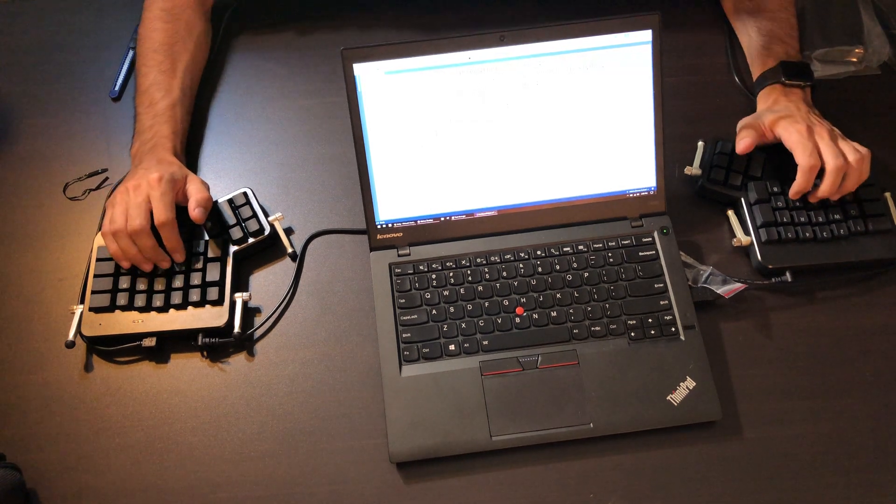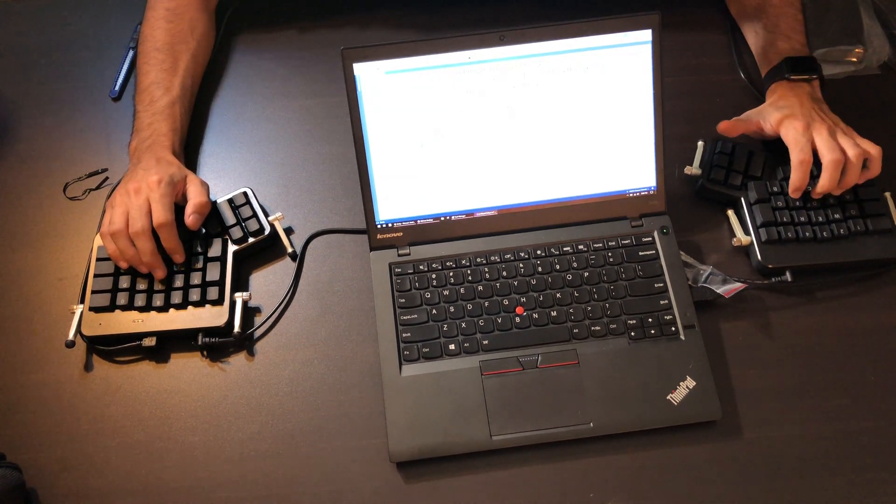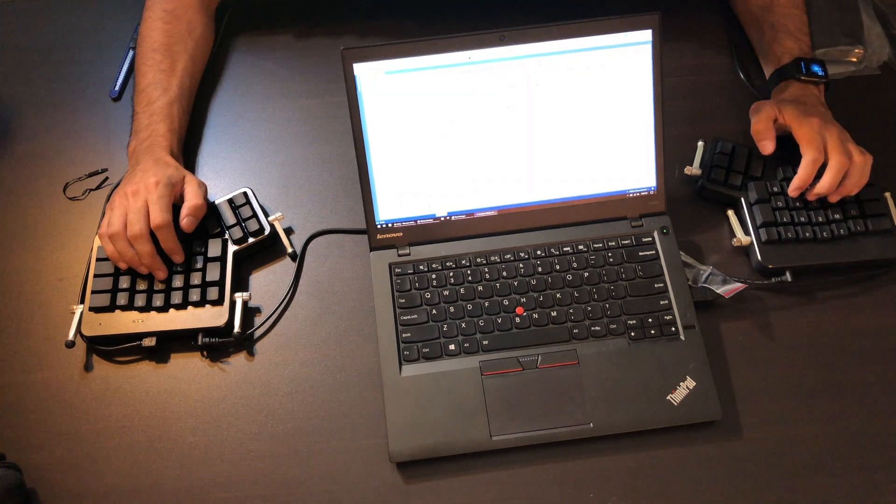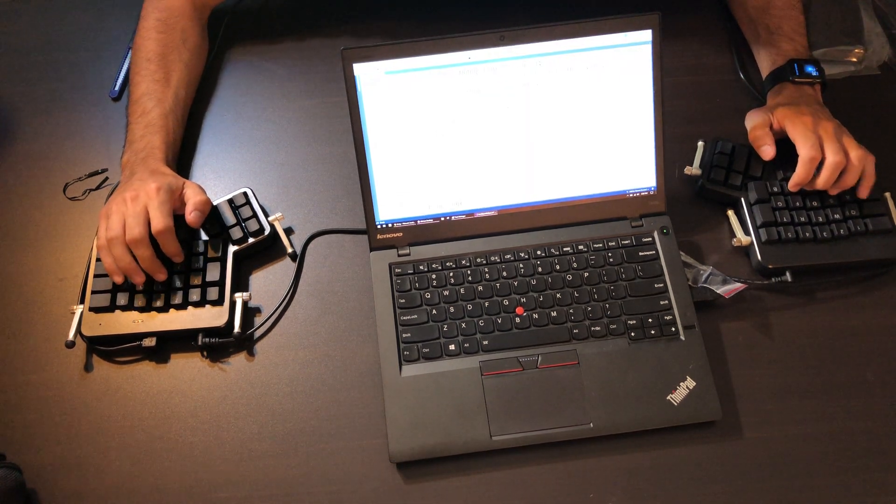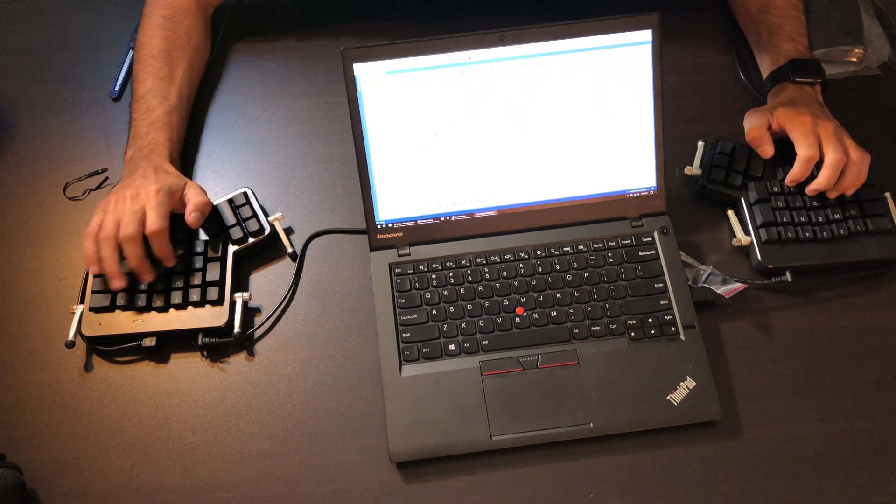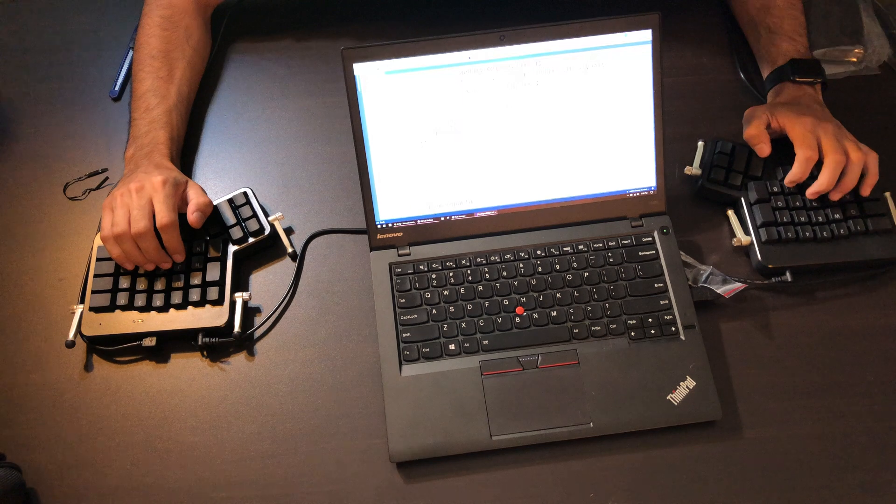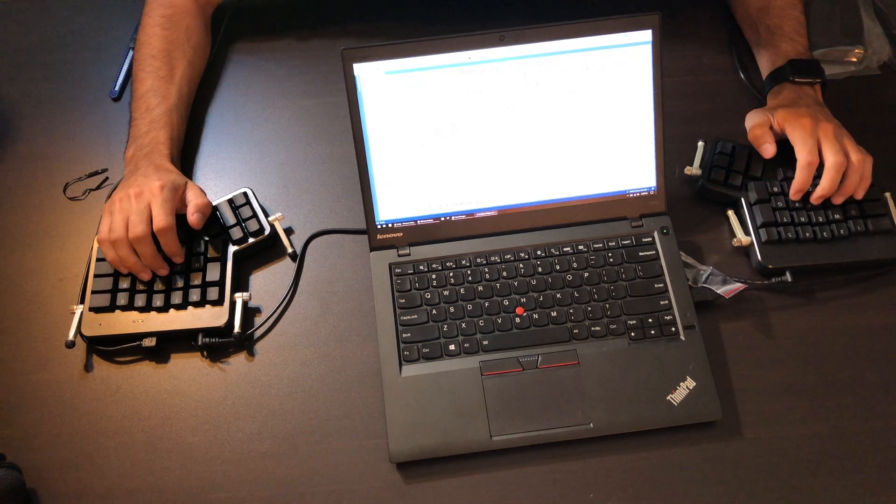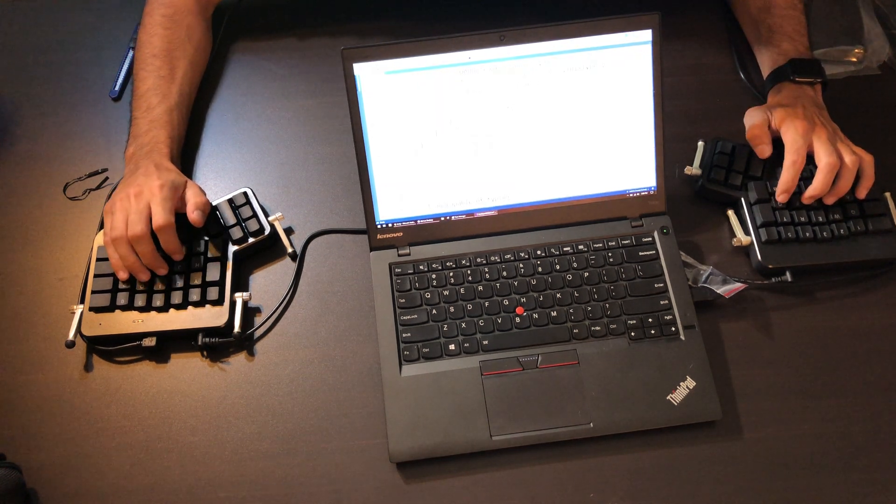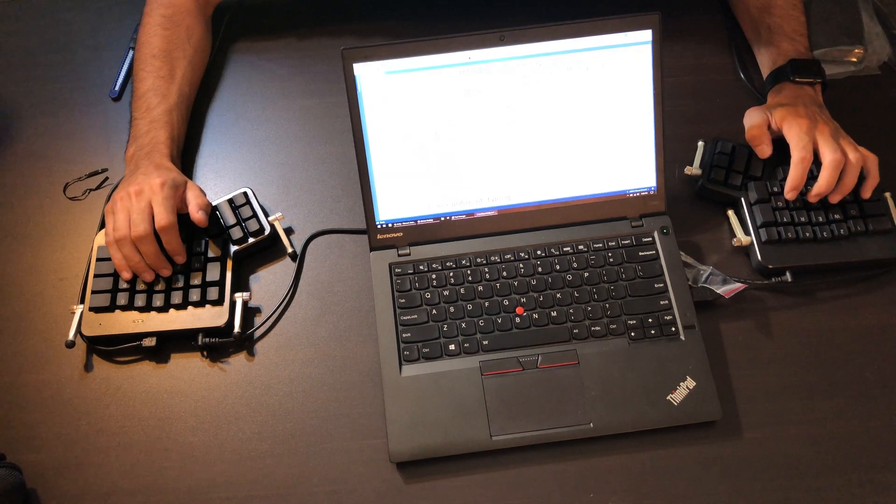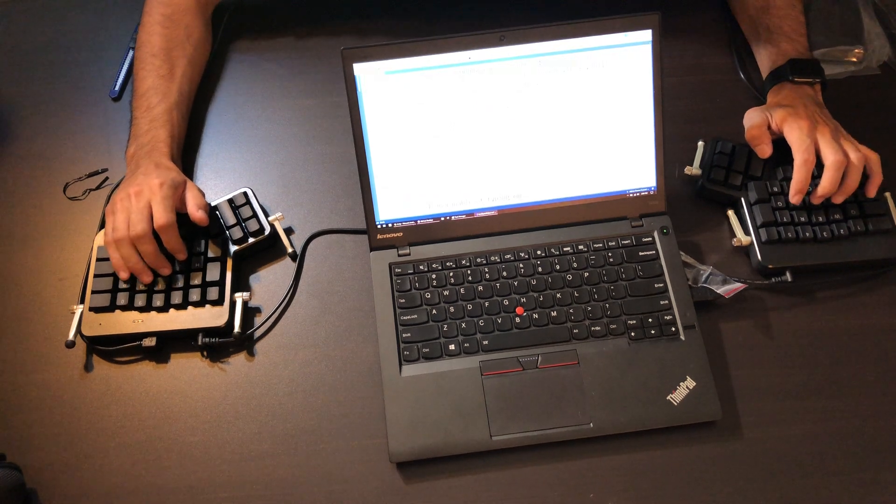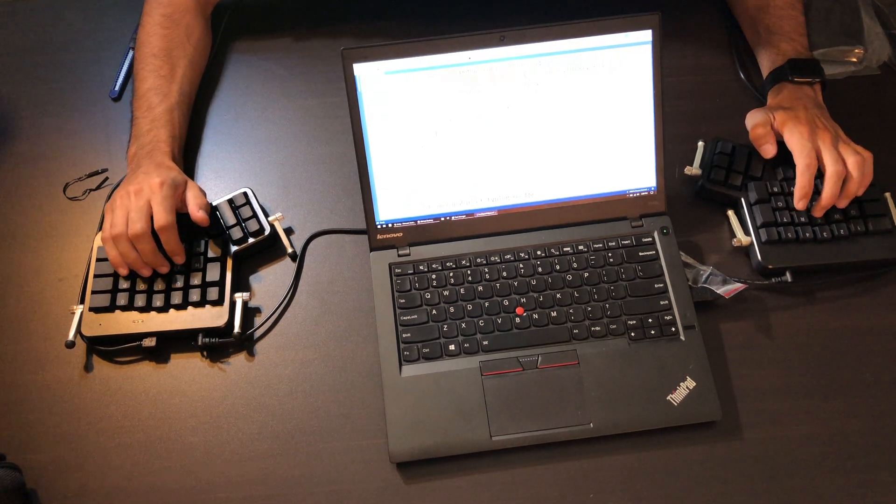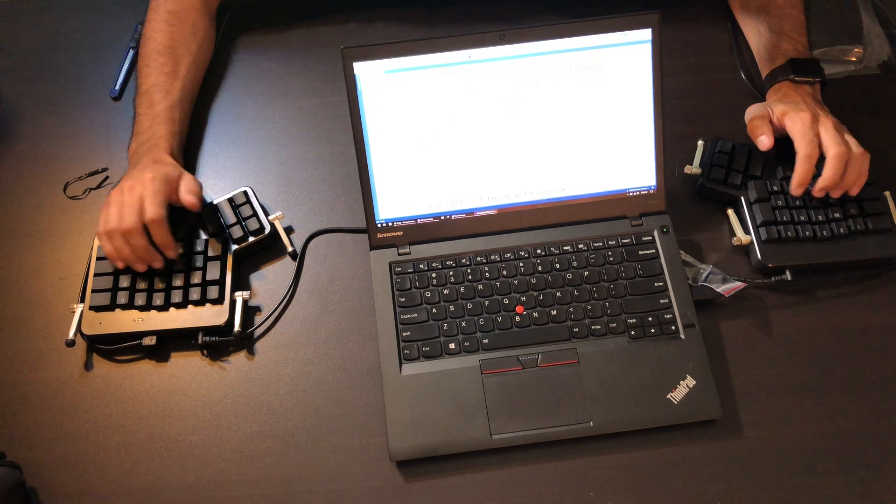But I will close this with saying I am capable of typing on the Ergodox.